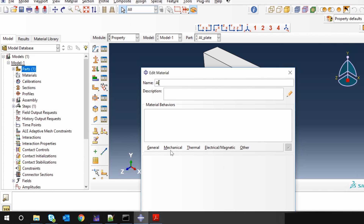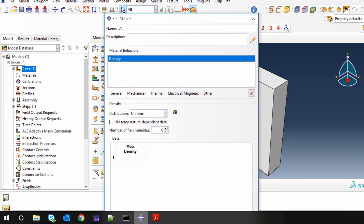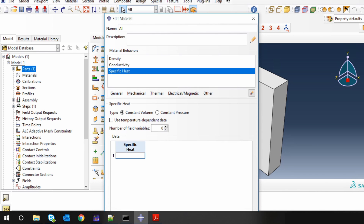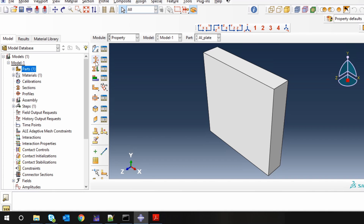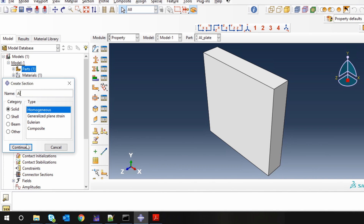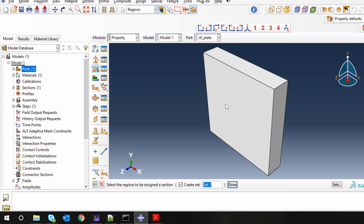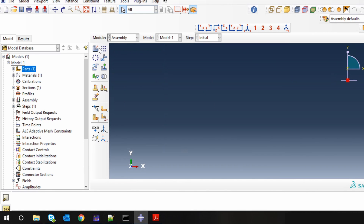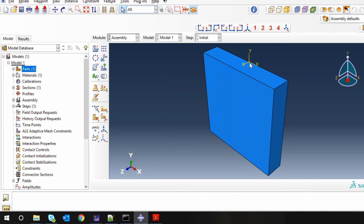Next, let's go to Property and create a material — aluminium. Here we will need density, which is 2710. Then conductivity, which is 205, and lastly specific heat, which is 921. Create a section — solid homogeneous section in aluminium — and assign this section to our part. Next, go to Assembly, create one instance. You can see our origin is here. Note: your equations will change according to your origin.